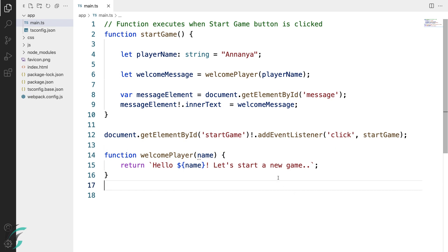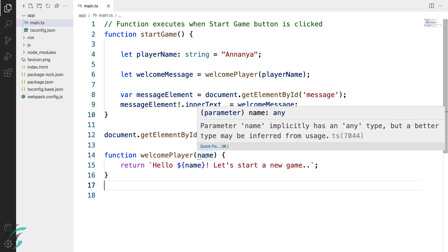When I hover over this name parameter, I have any type assigned to it. Using any type, implicitly or explicitly, turns off the type checking for a variable or parameter. We need to avoid this.